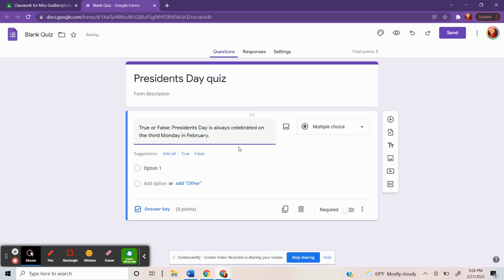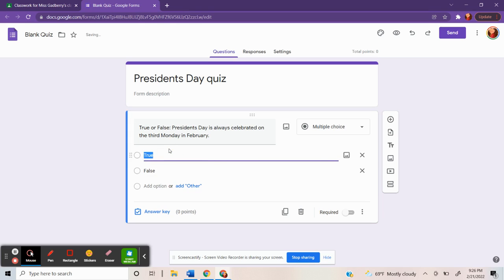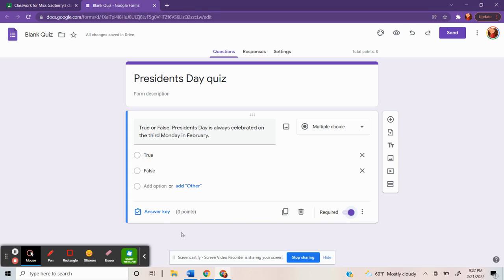Sometimes Google will have suggested autofill for your question and answers. I'll go ahead and use that resource. I'll put in true and false. Be sure you toggle on the required button so students are required to answer and not able to just skip it.